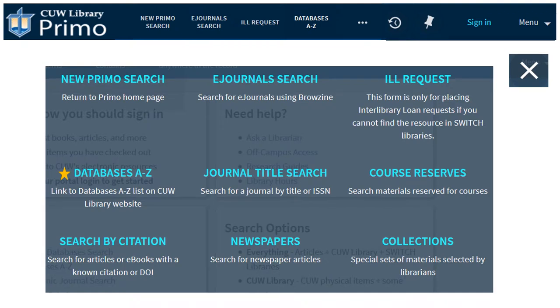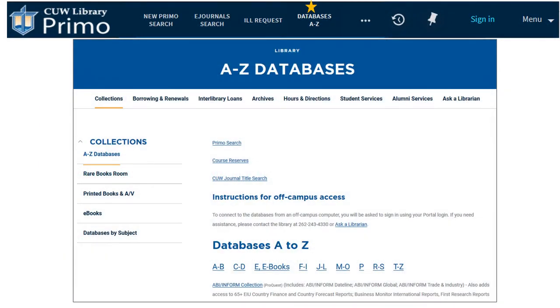Databases A to Z includes a list of all CUW's databases with descriptions. On this page, you will also find a link to databases organized by subject. You may be prompted to enter your portal login when you click on a database link.